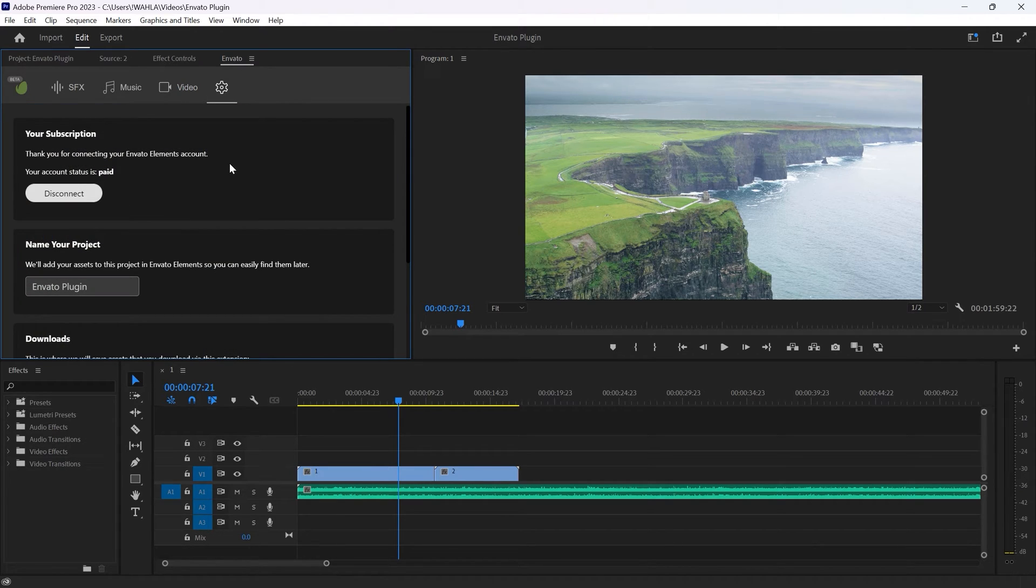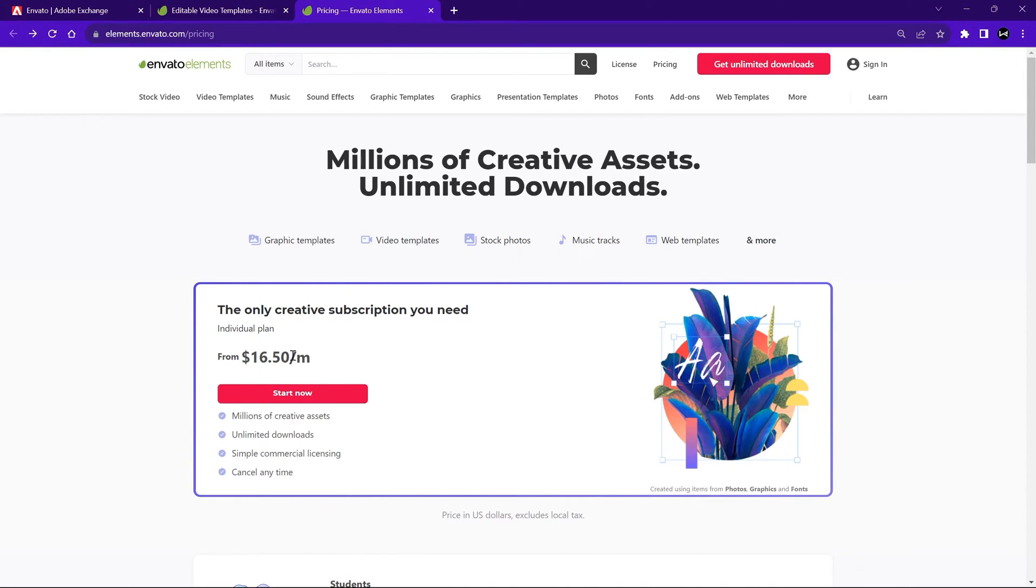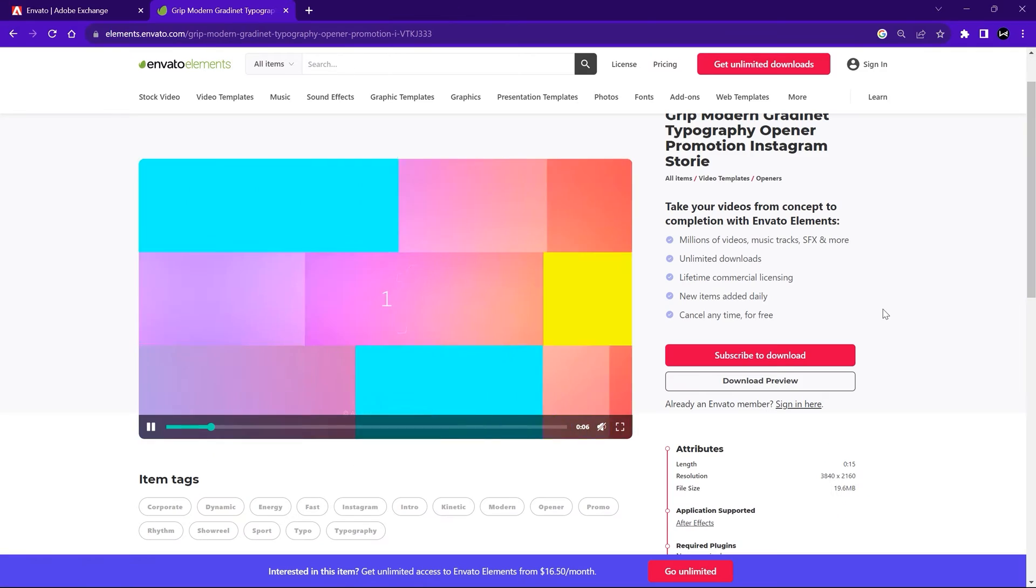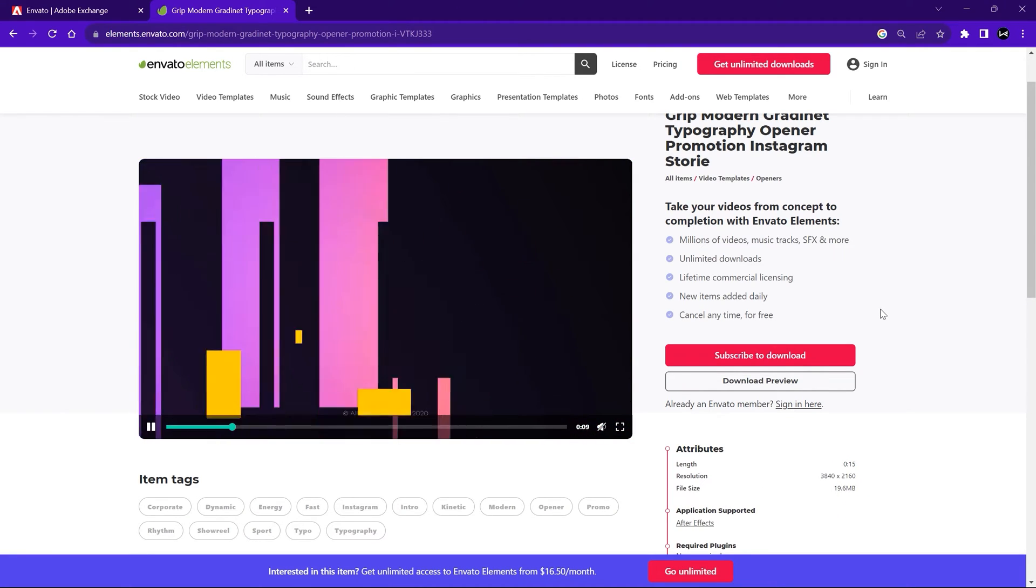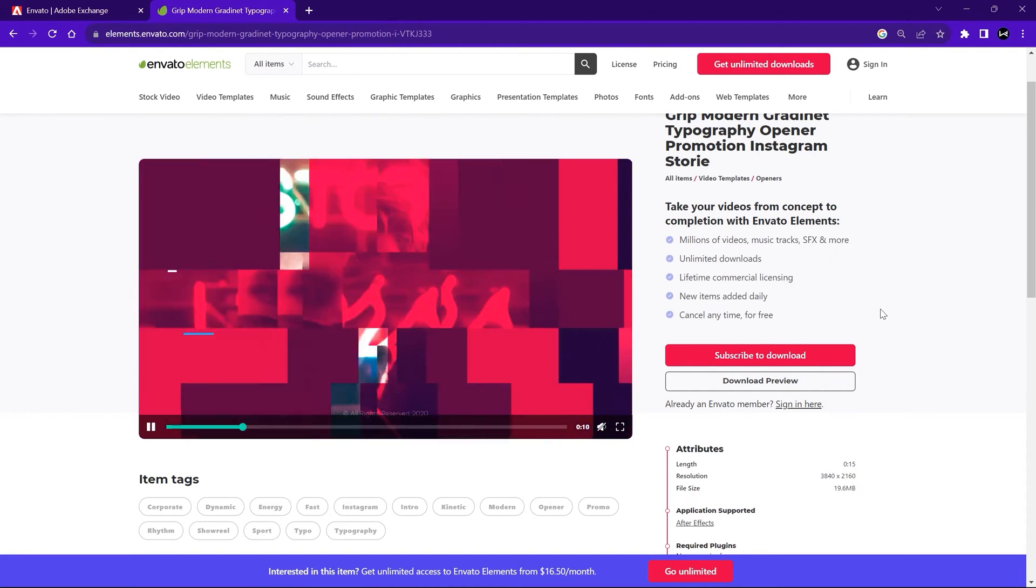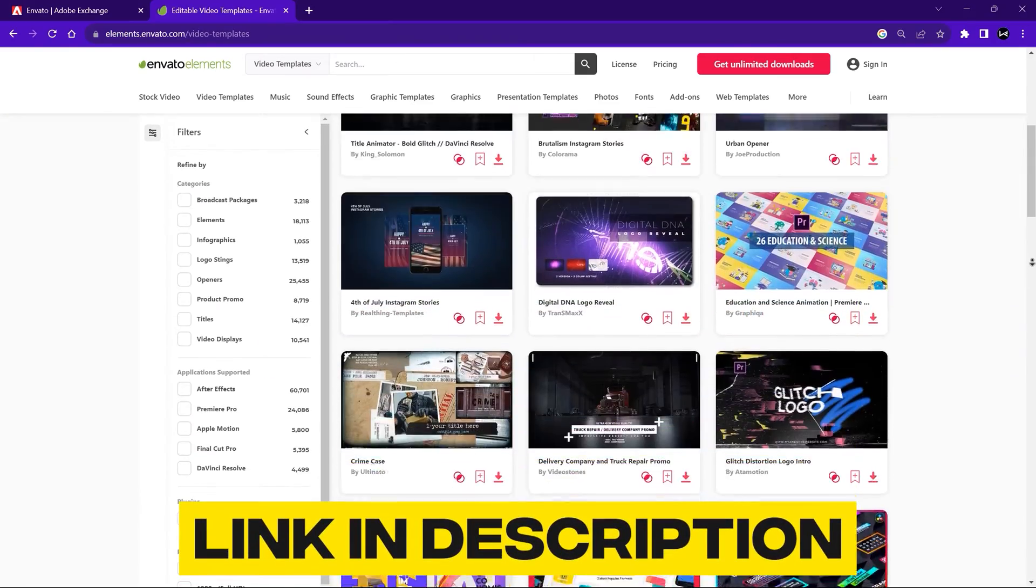For premium assets, you need to buy Envato Elements subscription, which is worth the investment. Simply download the templates that you need and use them with ease by dragging and dropping. Check out the Envato Elements link in the description below for more information.